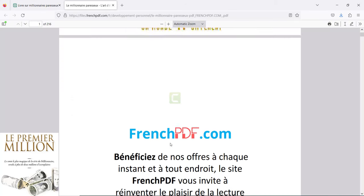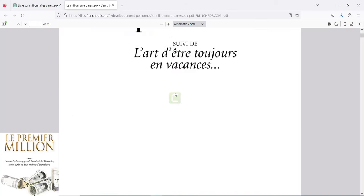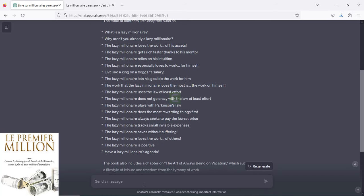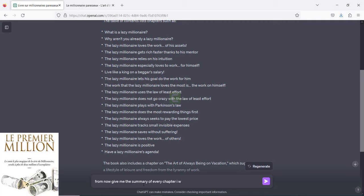Even though it's in French, when I ask the plugin a question in English, it gives me the contents and output in English. What we can do is send it a prompt with a request. I'm going to ask: 'From now, give me the summary of every chapter. I will ask until the end of the last chapter.' This is what I'm going to do.